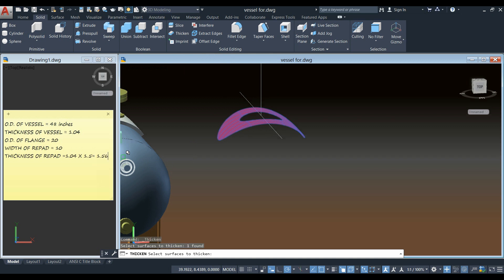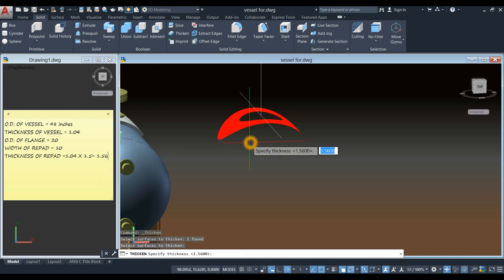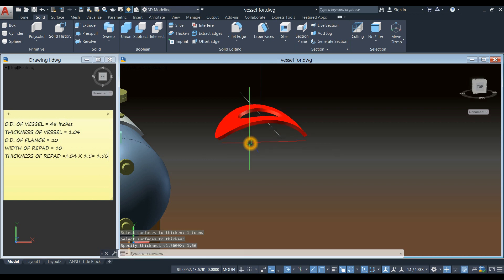And the thickness of the repad is 1.56, as shown here. And enter 1.56. Enter.